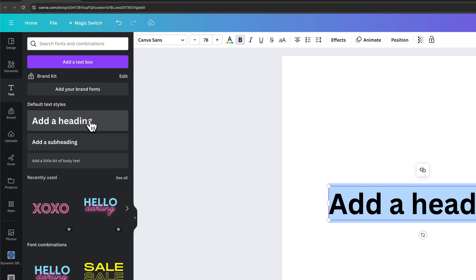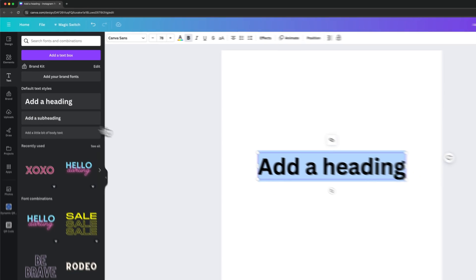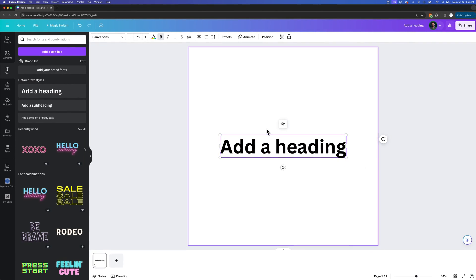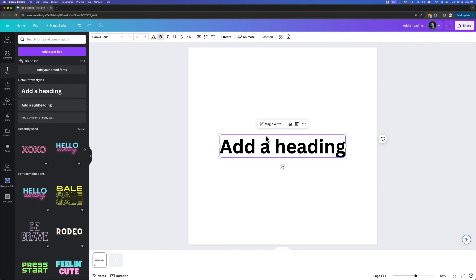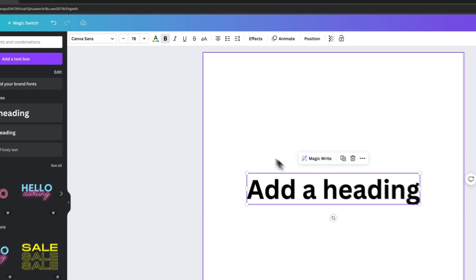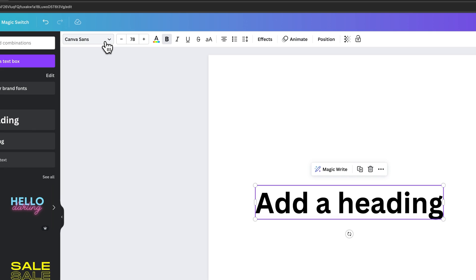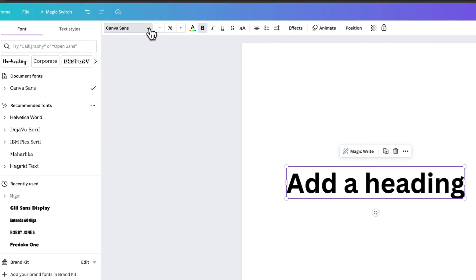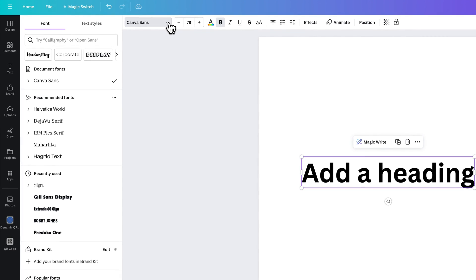And it will just add a heading to my document. So really quickly I have text out here. Now if I want to change the font of this, I need to select the text and then come up here to where it says the font name. Right now it's Canvas Sans. If I click on this dropdown arrow...